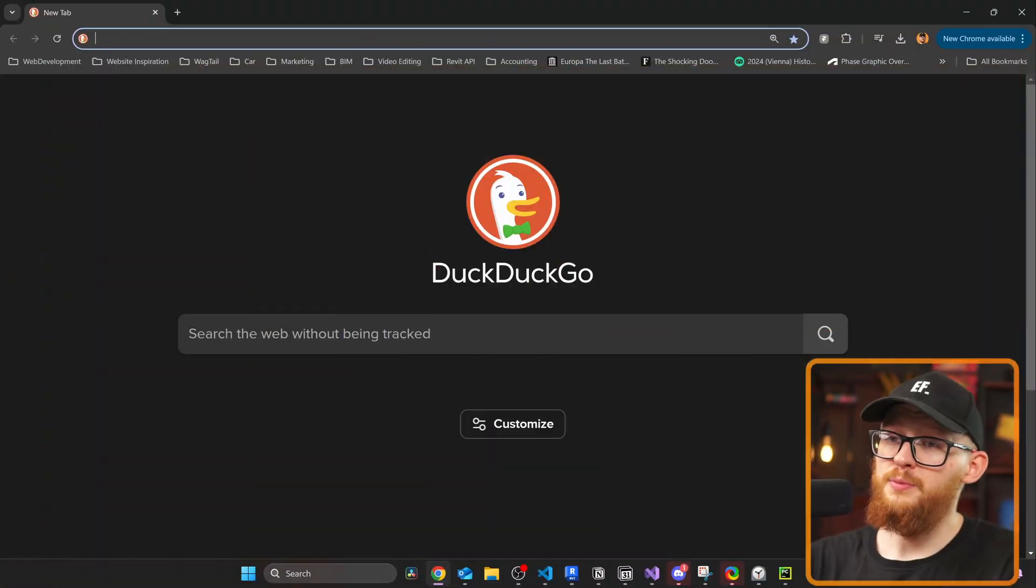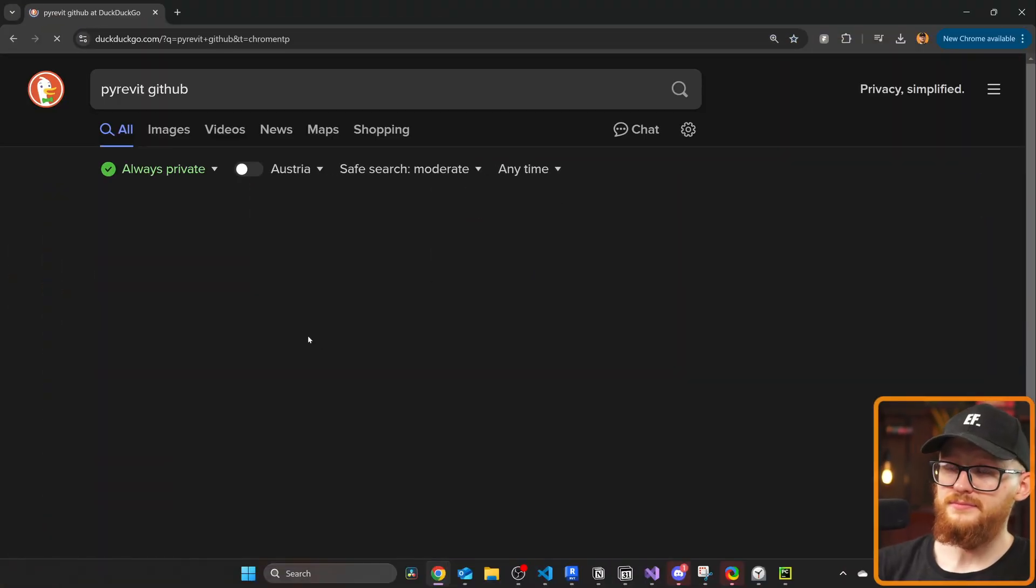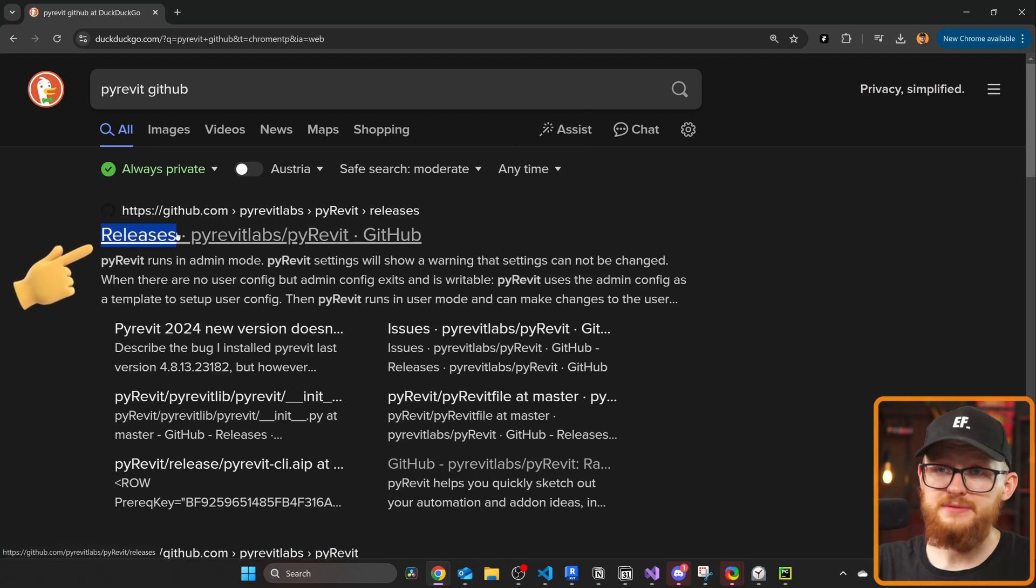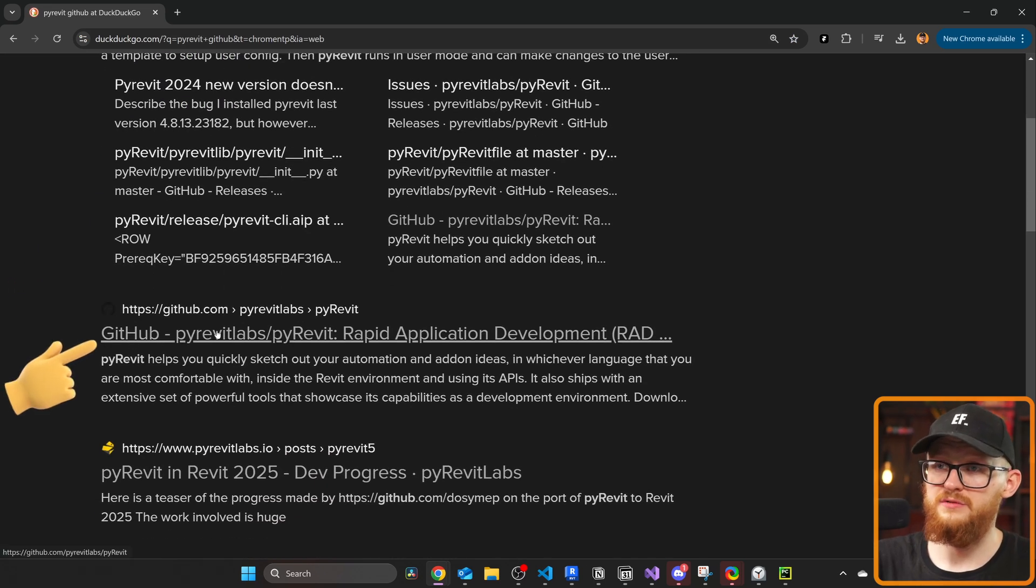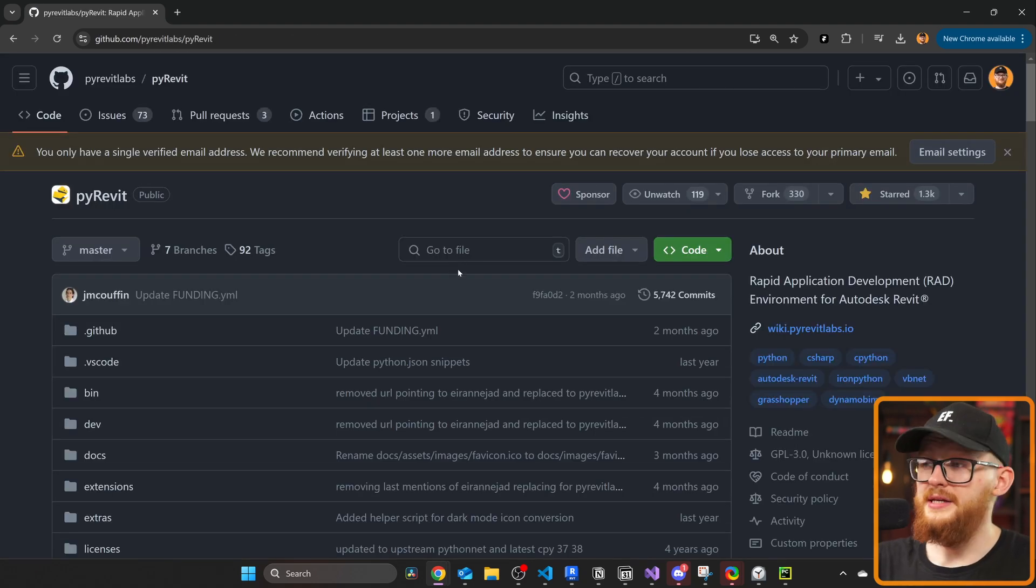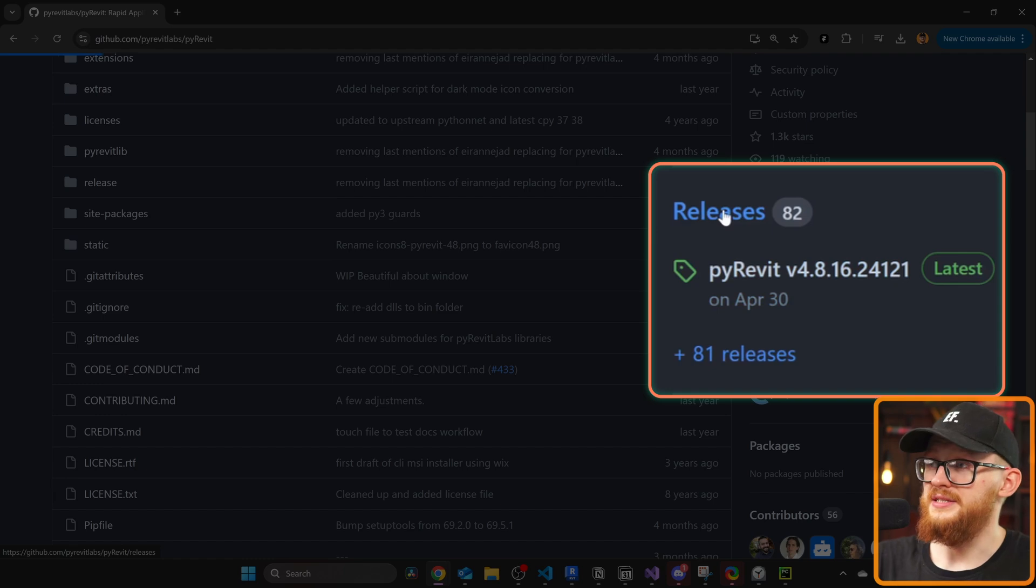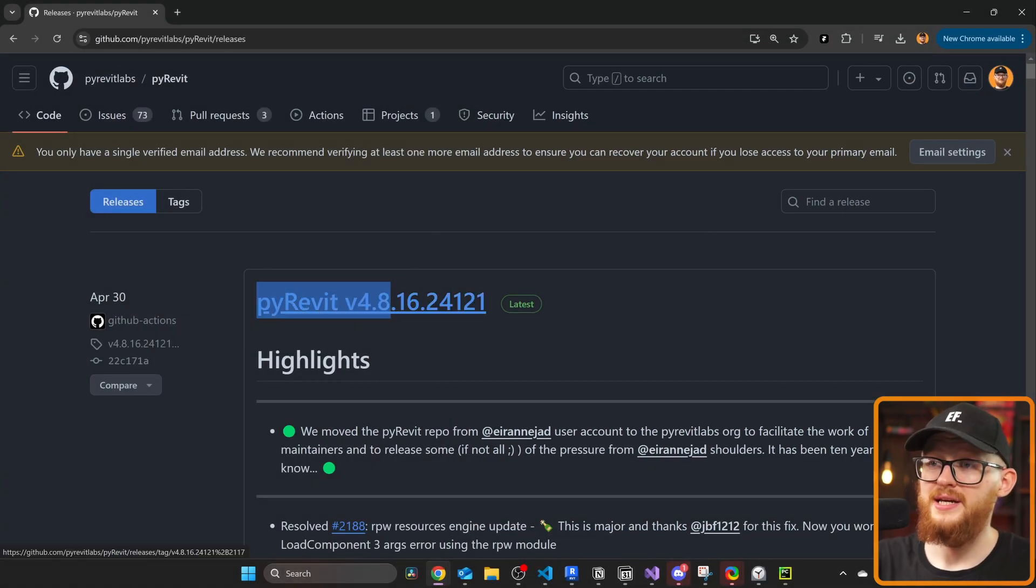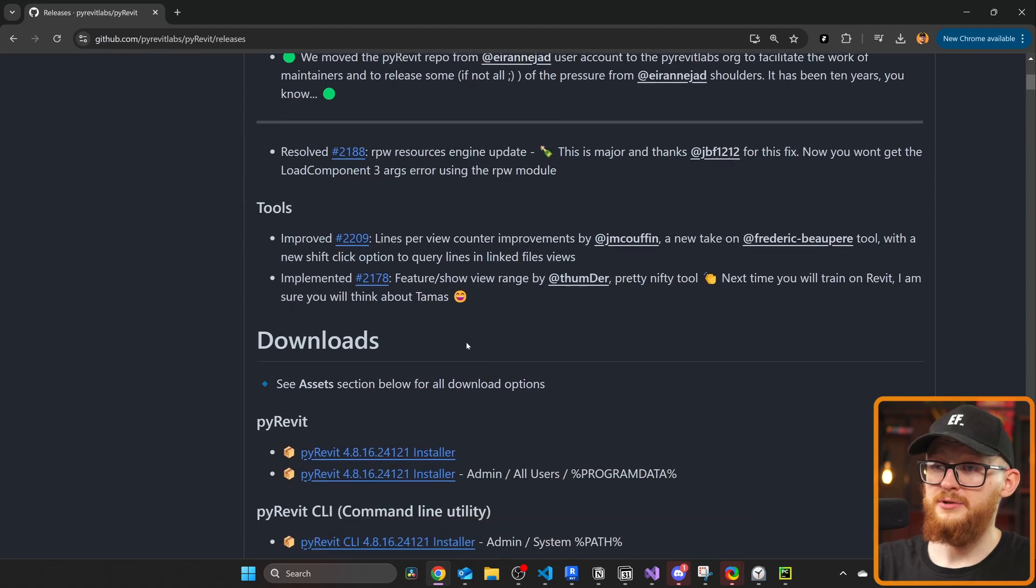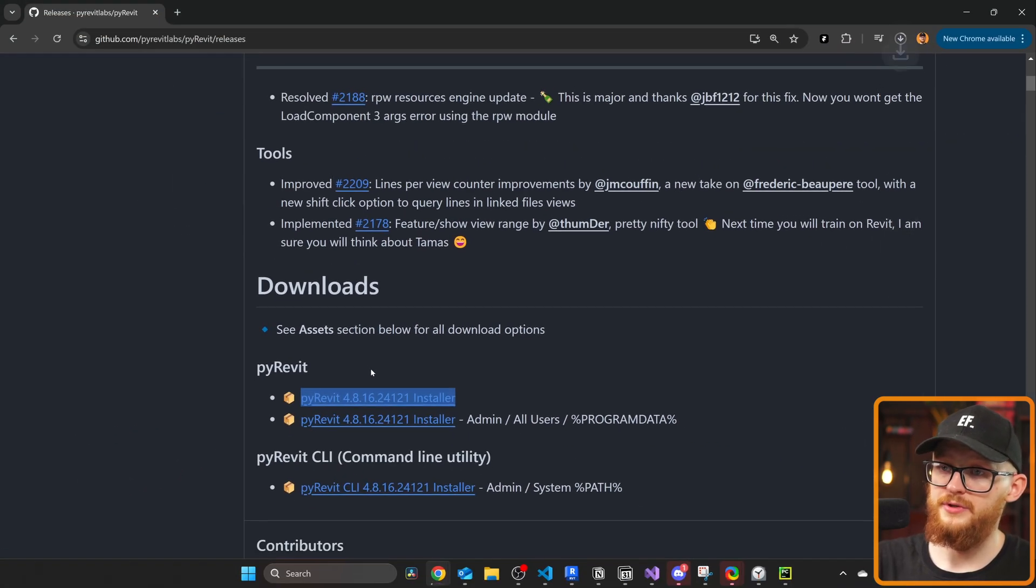But before we begin we should install PyRevit extension. It's free and very simple to do. Just open the browser and search for PyRevit GitHub. In here either look for the releases page or you can look for the repository itself, PyRevit Labs PyRevit. We need to scroll down and on the right side you'll see releases. Just click on that and you can download the latest release. This is the version at the moment of the recording, and if I scroll down you can see the installer. I'm gonna click on that to download.